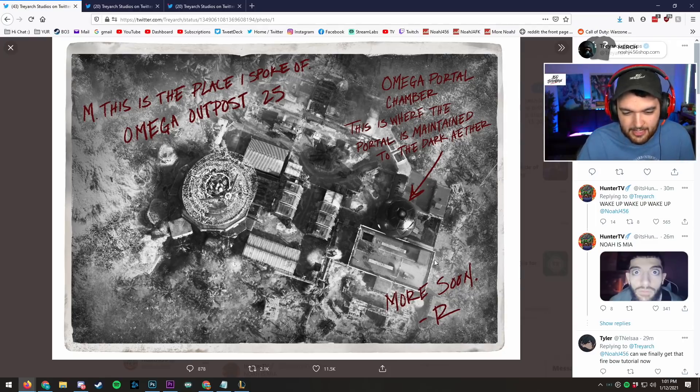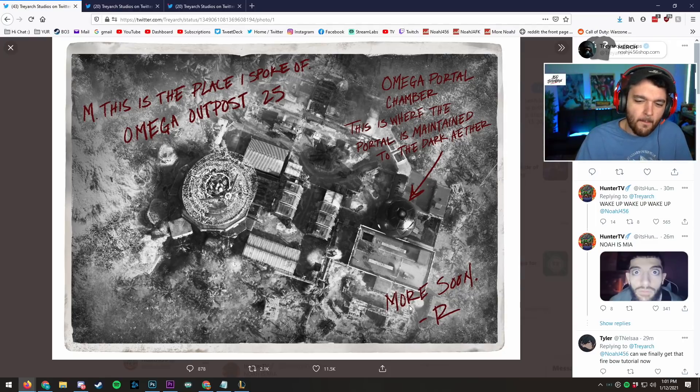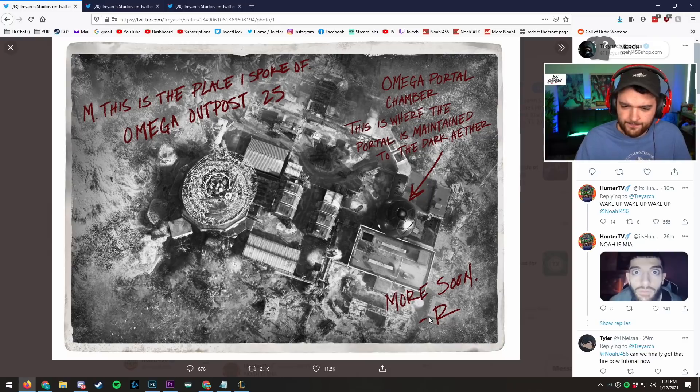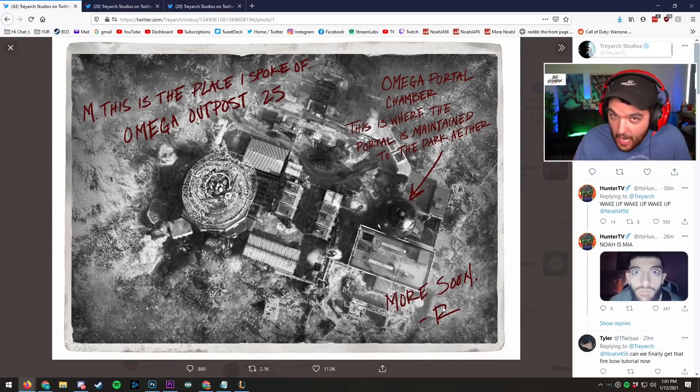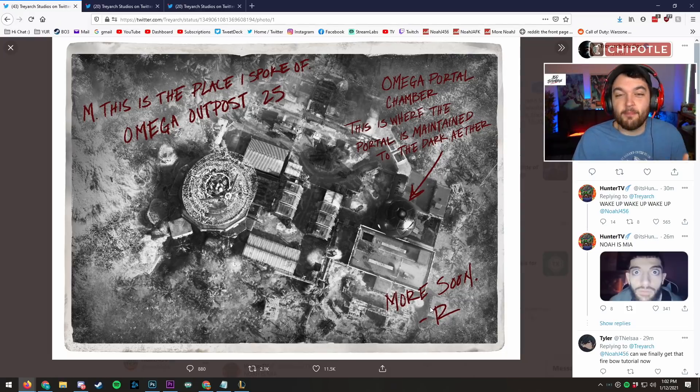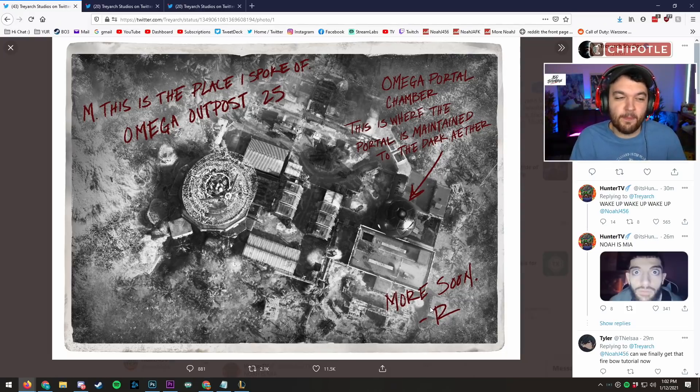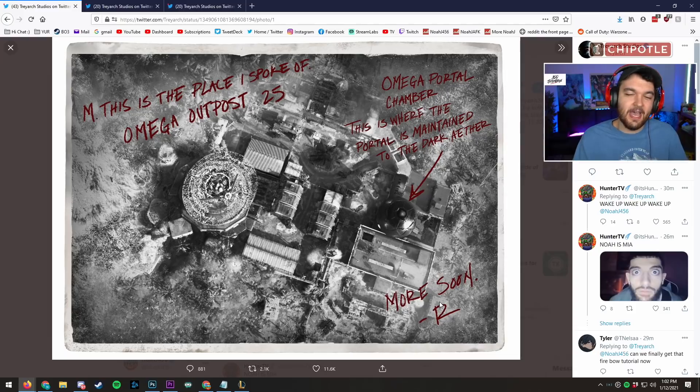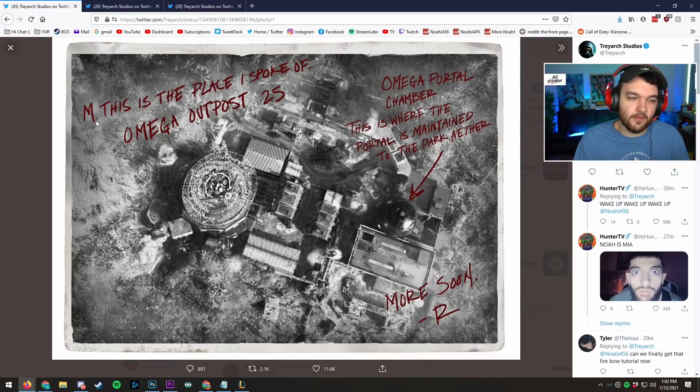And this very important thing down here: more soon are Richthofen? I'm not kidding. There's a possibility, there's an actual possibility that this could be Richthofen.